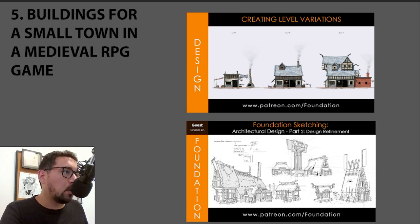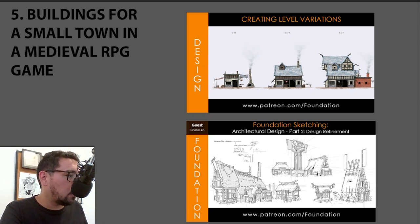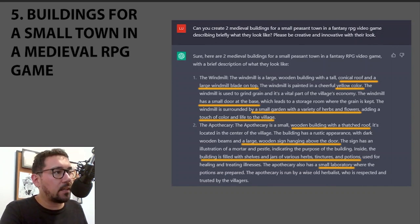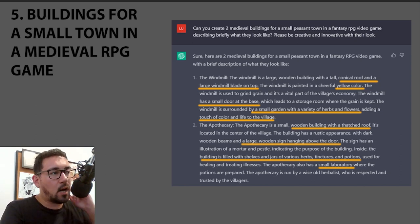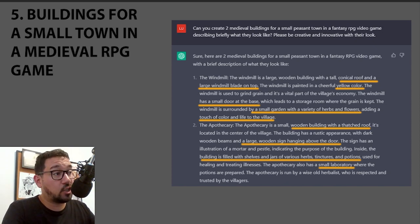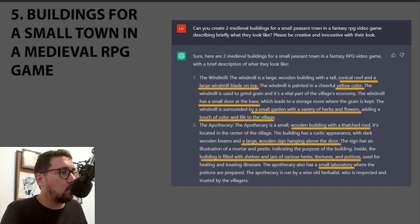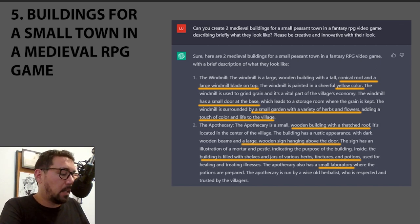For architecture, I asked for buildings for a small town in a medieval RPG game, based on two tutorials on level variations and architecture design. It gave some interesting results, though some were clichéd. I even asked it to be creative and innovative, but it repeats itself from time to time. Going deeper in the conversation helps — for example, one windmill painted a cheerful yellow color: what would that look like?